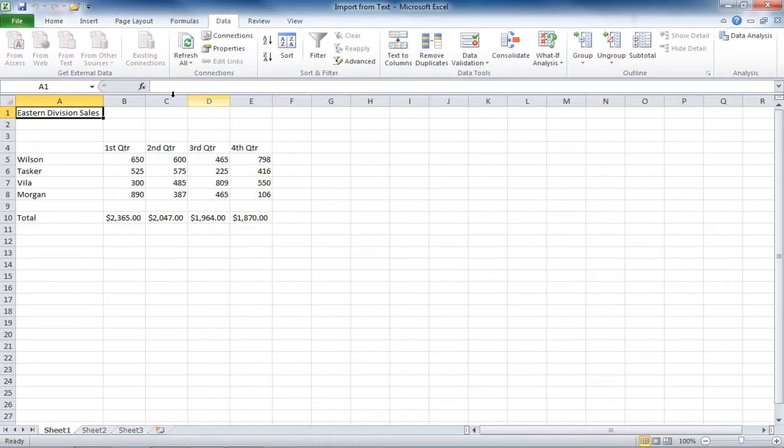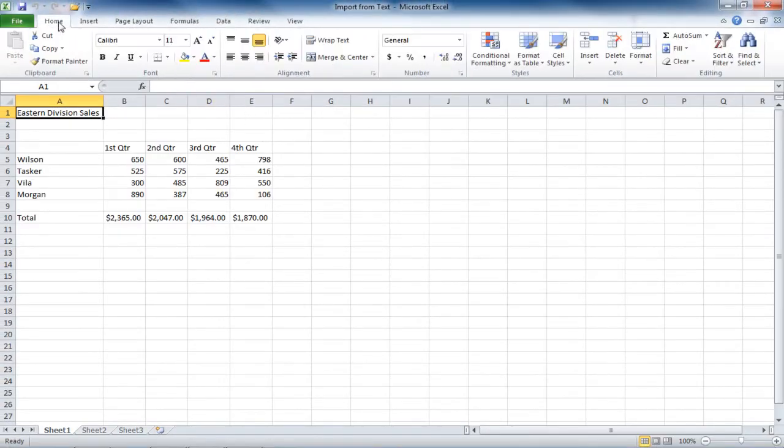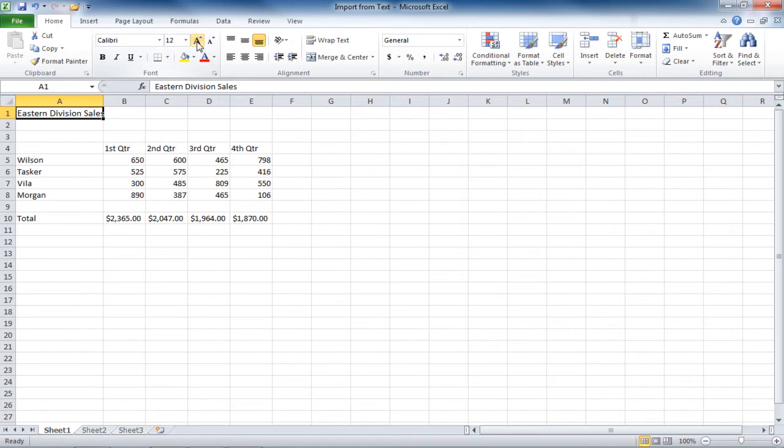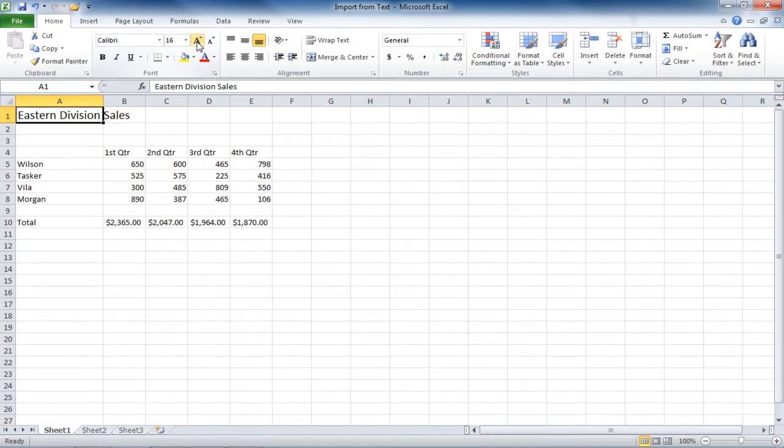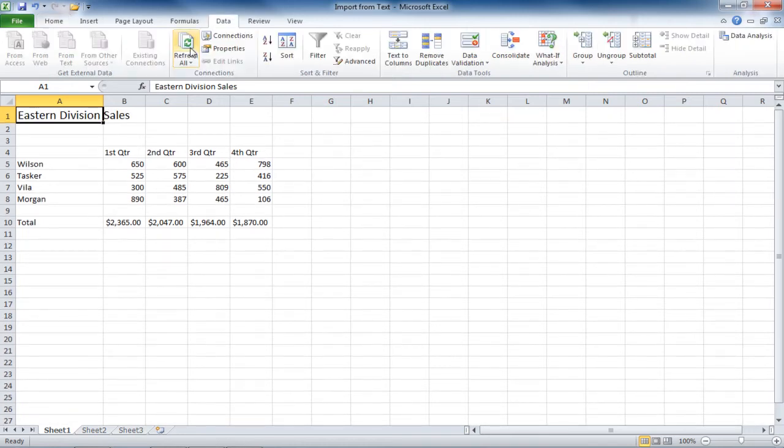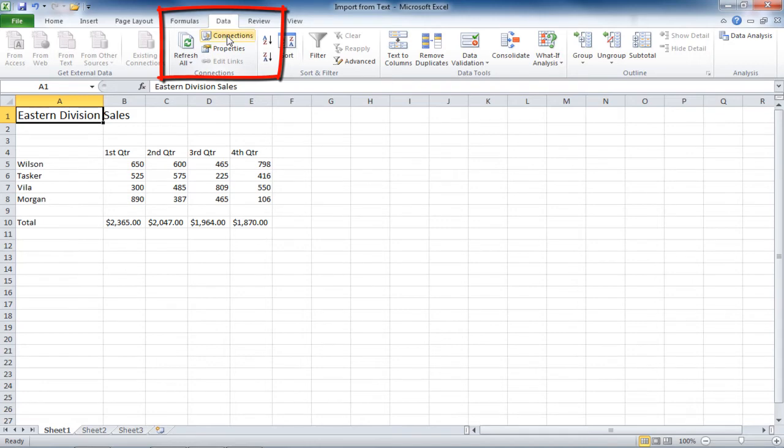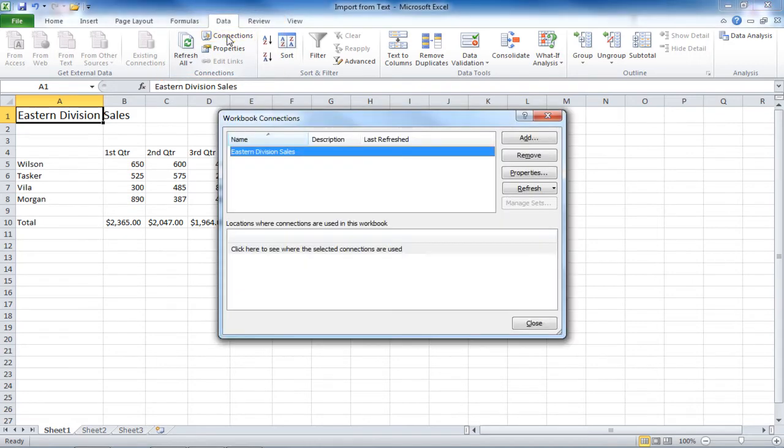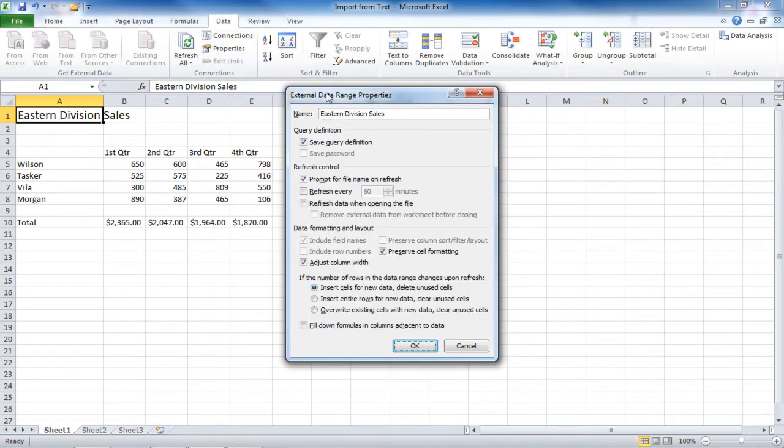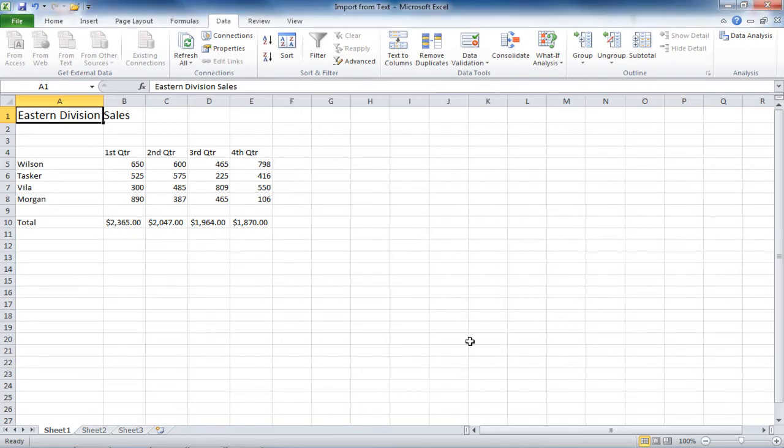The data has been imported, and we can go and adjust the formatting. And on the Data tab, you can refresh, go into the Connections dialog box, and go into the Properties of the Connection. And that's how you import data from a text file into Excel.